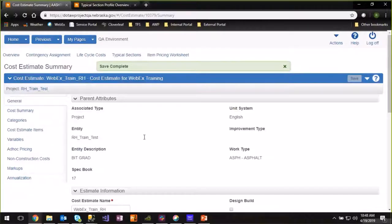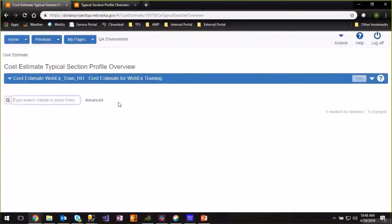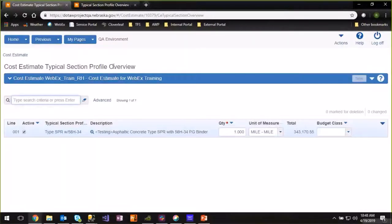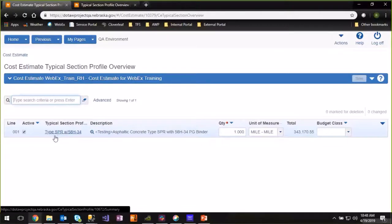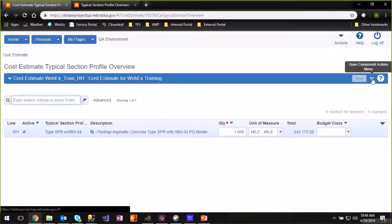Once you verify that there's a typical section bid history profile set, click the typical sections link at the top of the page. On this overview screen it will show you a list of all the typical section profiles on the cost estimate that you're working on. As you can see, there's currently one that I've added previously. To add additional typical section profiles, click the component action button in the blue bar on the right.